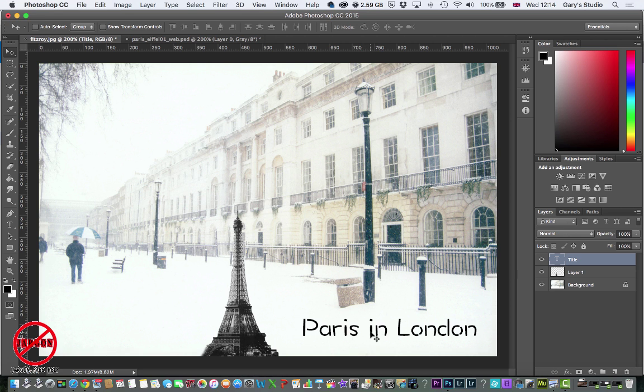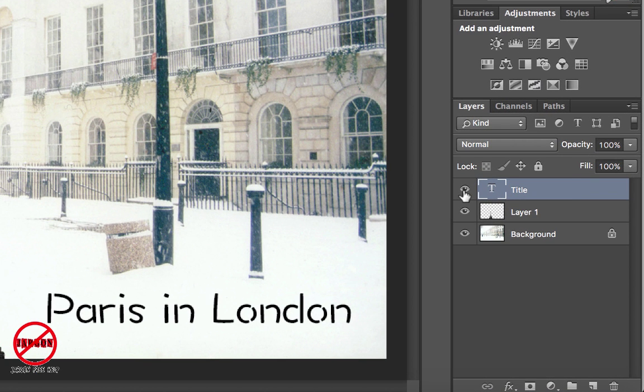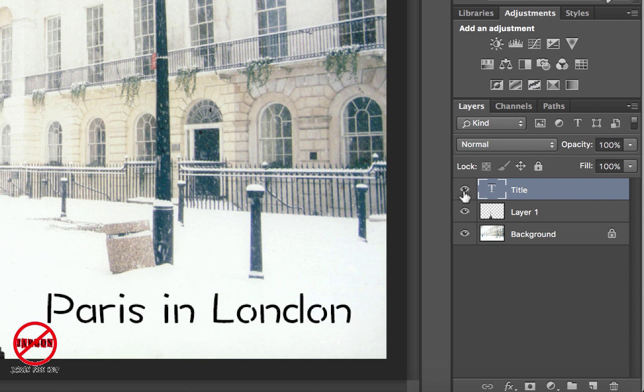So here is text that I've put in. I can turn it on and off just like any layer, so I can switch that on and off. I can try different fonts if I like.